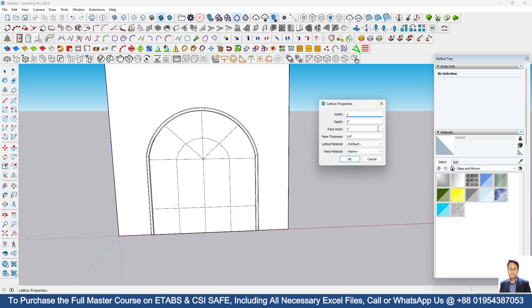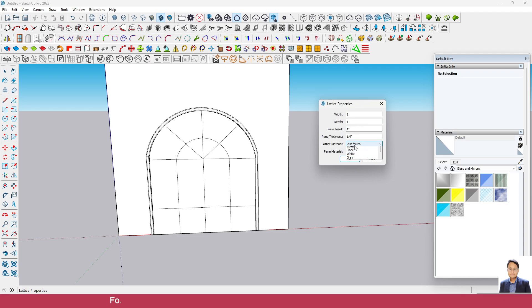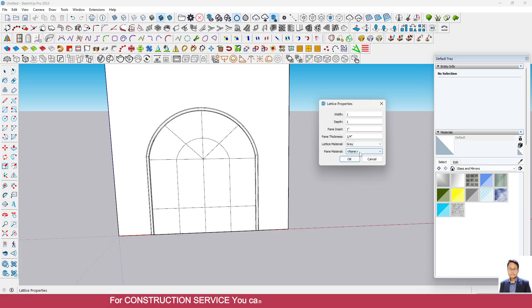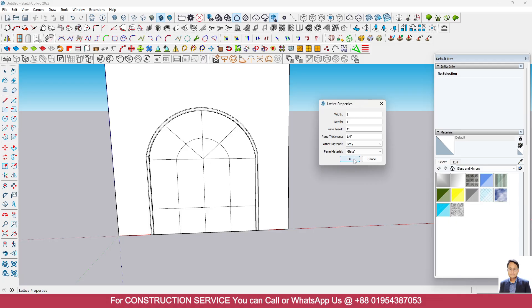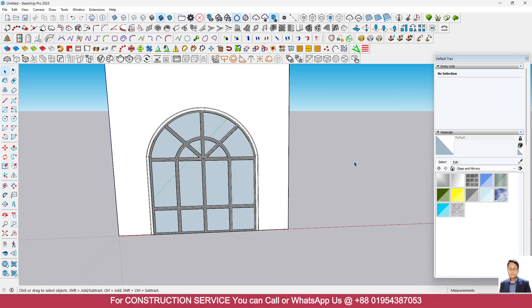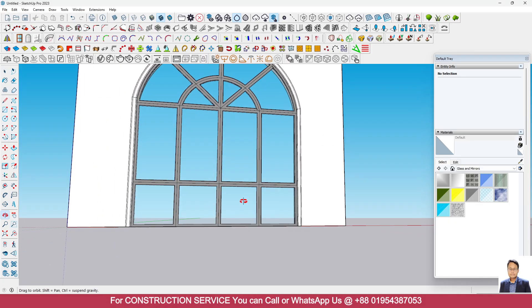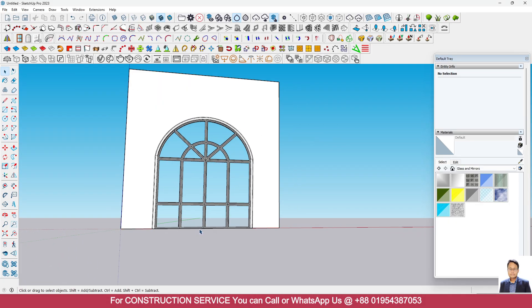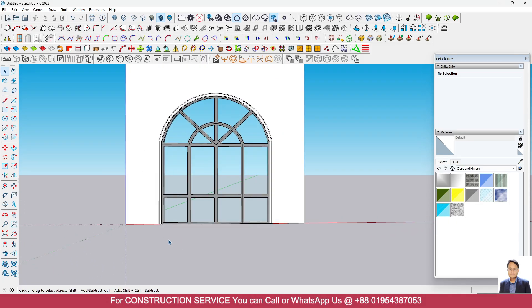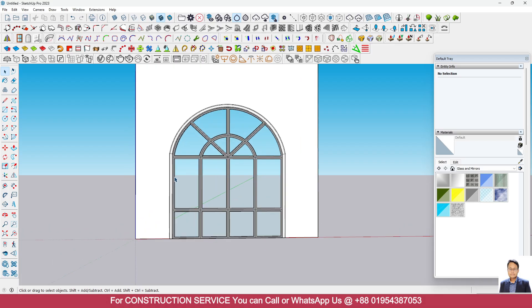Here I am using width 1, depth of also 1, this one also 1. Lattice material here I will use gray, then paint material I will use here glass. Click OK. You can see that we have modeled curve shape window in SketchUp.